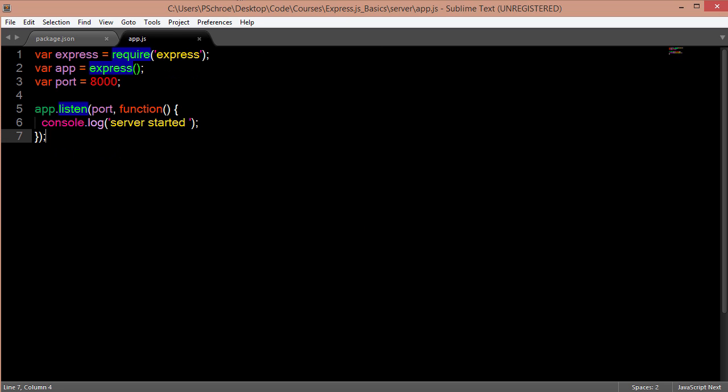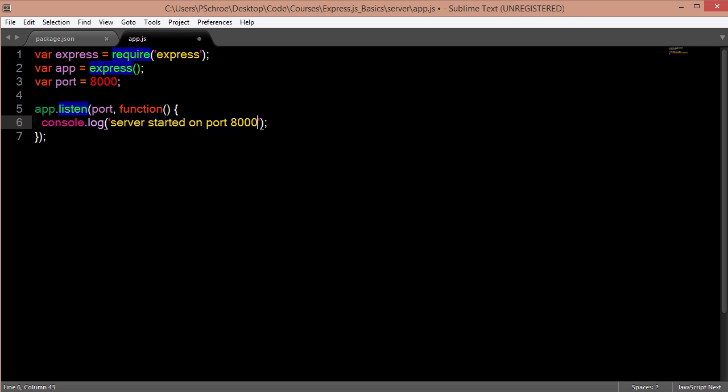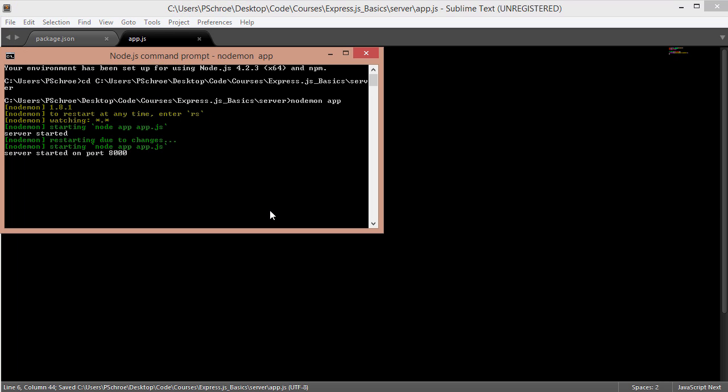Now if we change this to something else and then save the file it will automatically restart the server noticing that a file has changed.